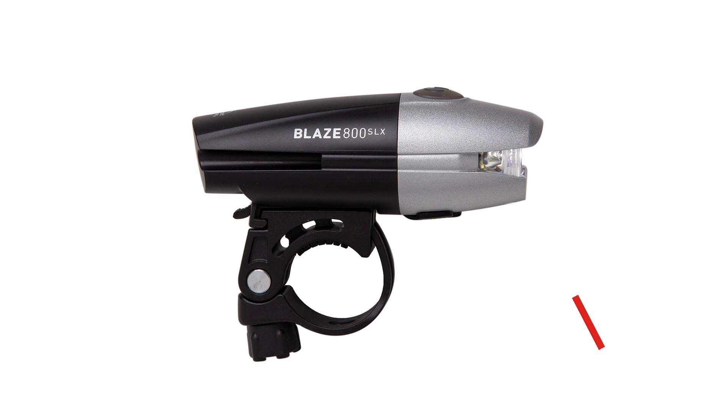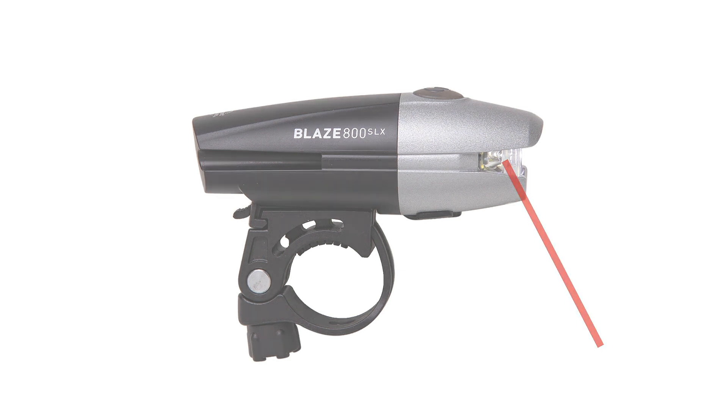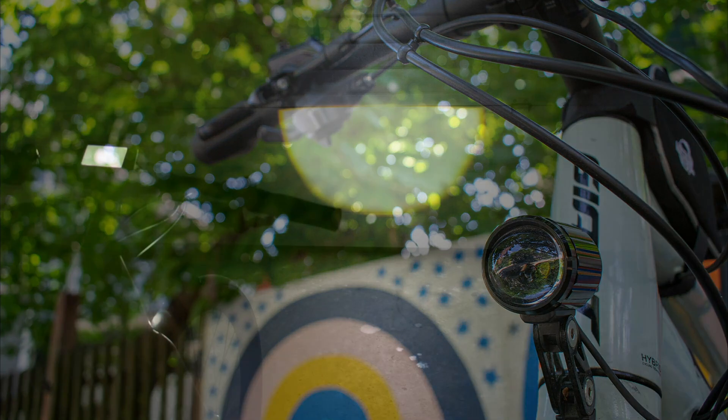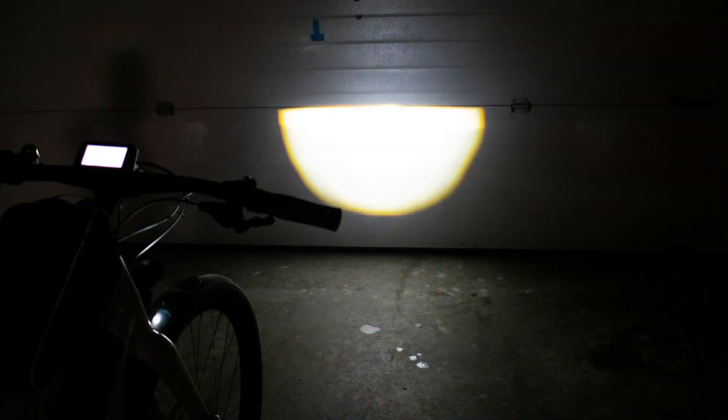The Blaze headlights also feature lateral light portals that optimize side visibility. The Current 500 e-bike headlight has a fisheye lens design that also delivers excellent side visibility.